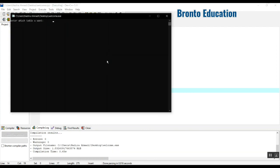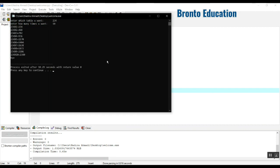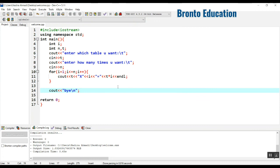Let's change it — which table you want? I want the table for 234. How many times? 10 times. And there it is: 234 into 1, then up to 234 into 10. Now you can make any table using this code.